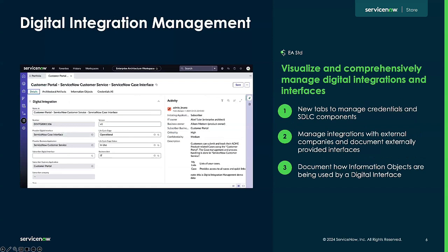Our last enhancement is our new digital integration management tabs. Users can now visualize and manage their integrations and interfaces, and there are new tabs available to manage credentials and SDLC components. Users can also manage external integrations and document those interfaces, as well as document how information objects are utilized by a specific interface.